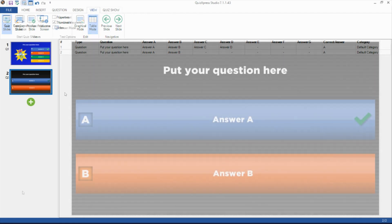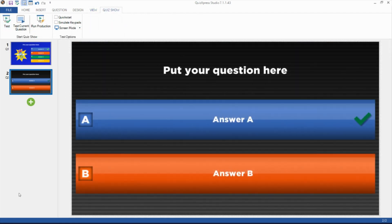From the Quiz Show tab, you can test your full quiz, test the current question, or start the show by pressing Run Production. When testing a quiz, you can simulate playing the quiz with an audience by ticking the Simulate Keypads option.